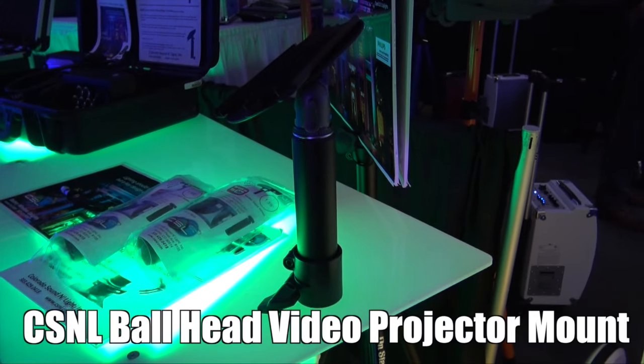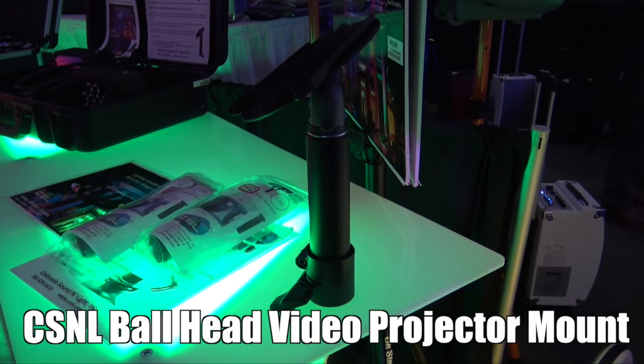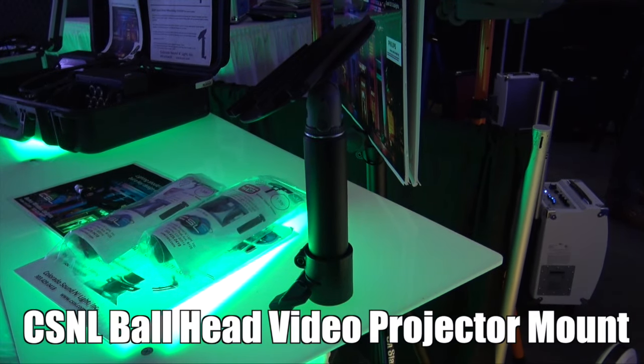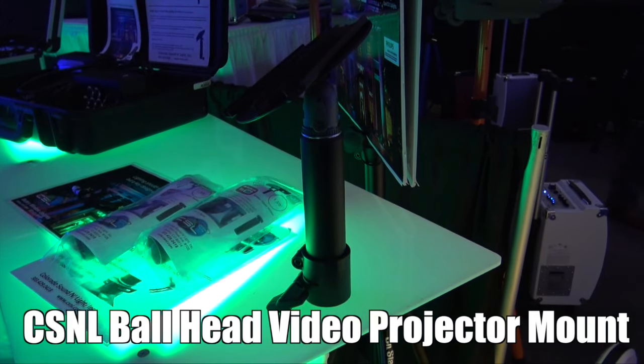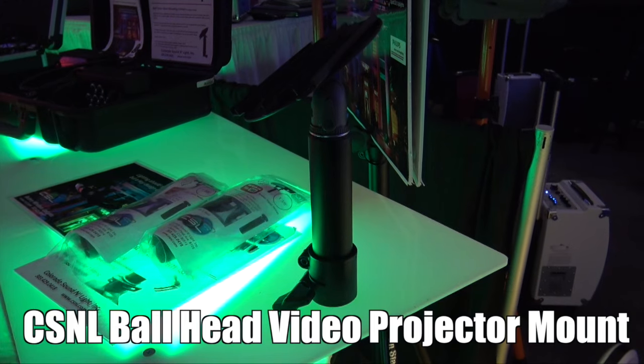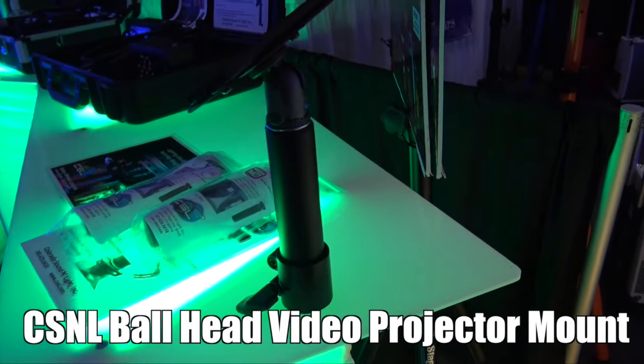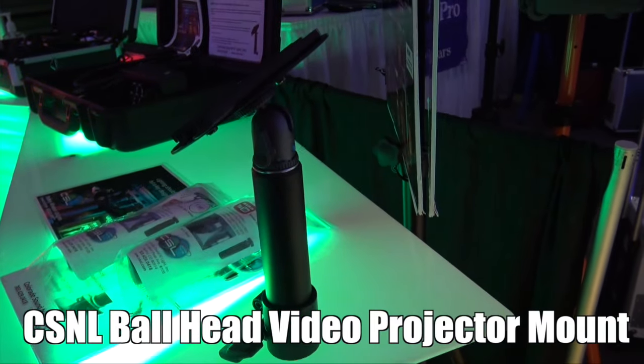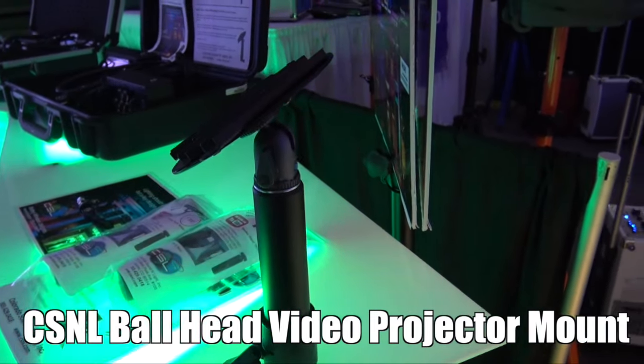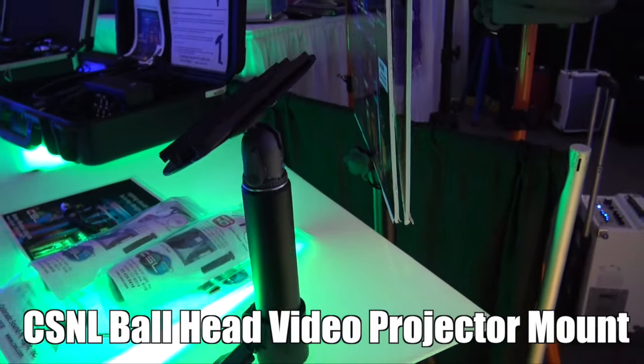We're at NAMM 2016 looking at some of the cool stuff at the show, and that brought me to the Colorado Sound and Light booth. We are looking at the new Ball Head video mount. It's a video projector mount.